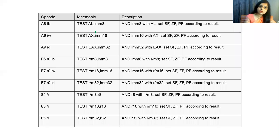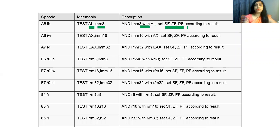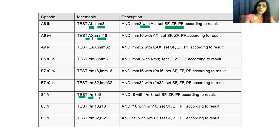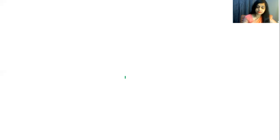These are the different addressing mode patterns available for the TEST instruction: TEST AL with 8-bit immediate data, TEST AX with 16-bit immediate data, TEST register and memory, 8-bit register or 16-bit memory with a 16-bit register, 16-bit register with a 16-bit register, and so on. Different combinations are possible for source and destination operands, and 8-bit, 16-bit, and 32-bit operations are all supported.